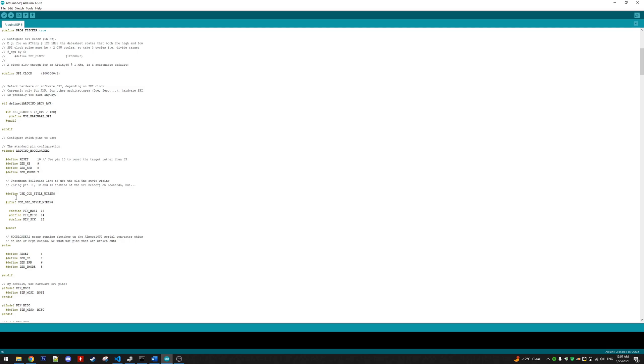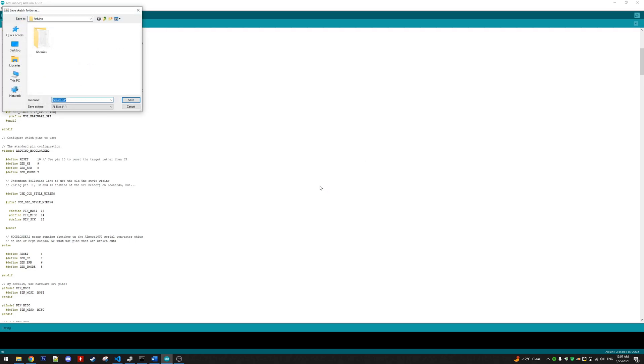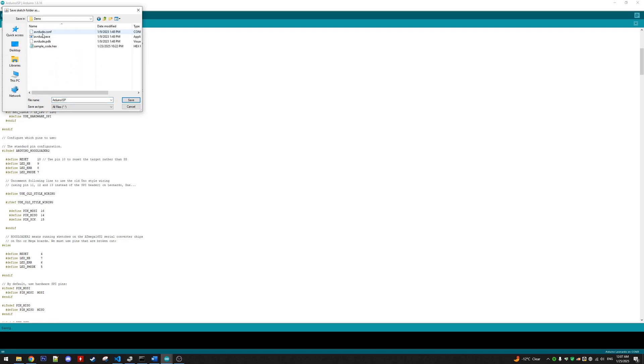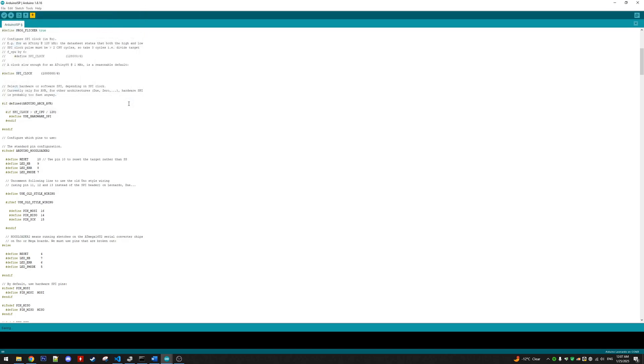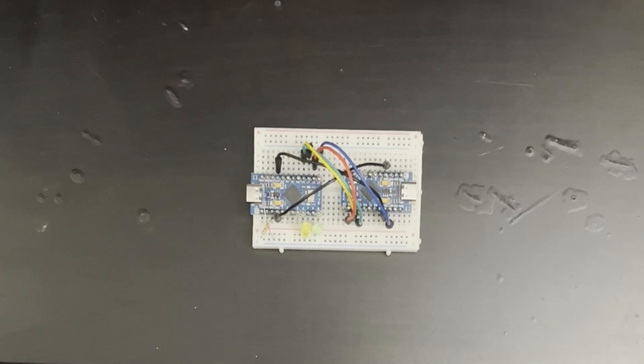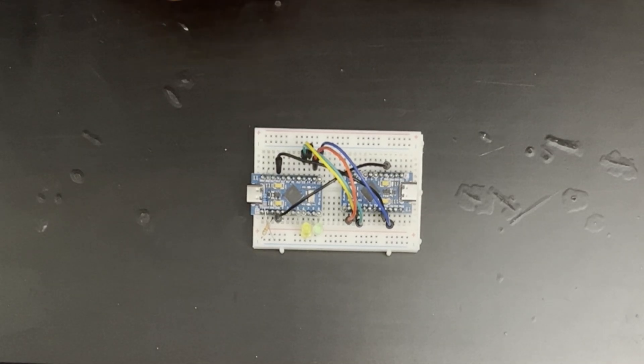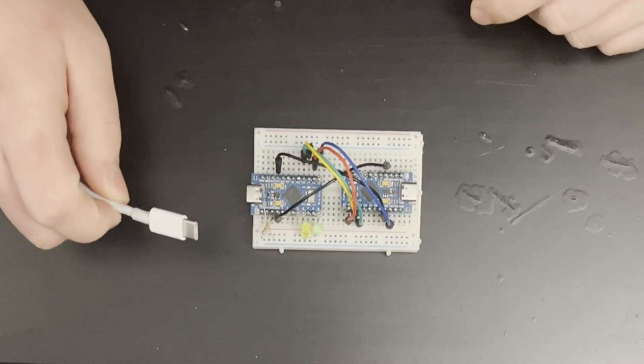These are the only four changes: to this line and these three lines. When you save that, you're going to have to save it elsewhere because it's one of the default sketches. So we'll save it here.